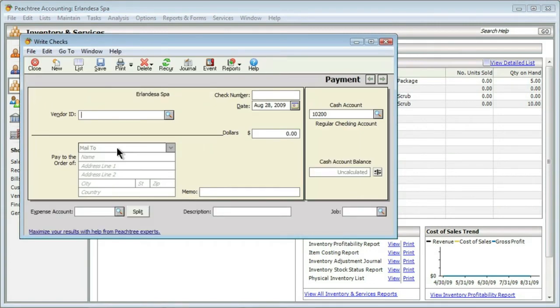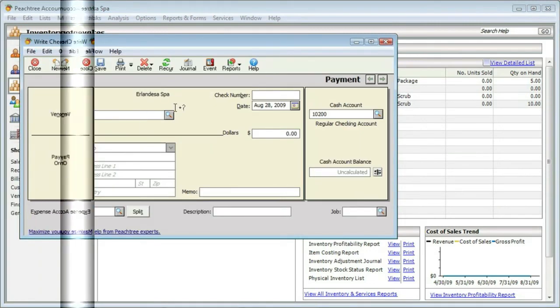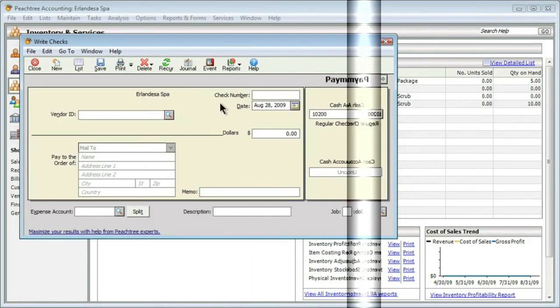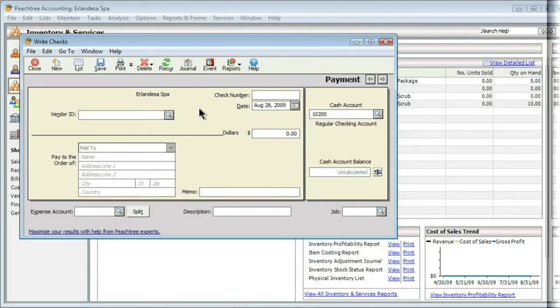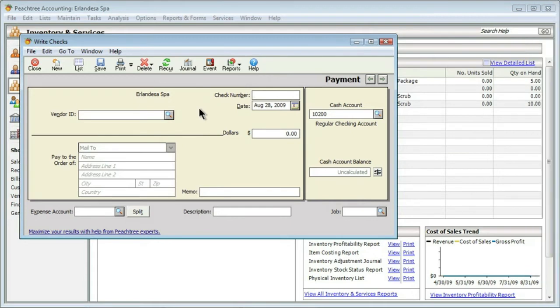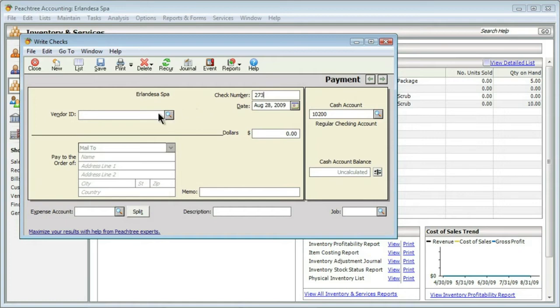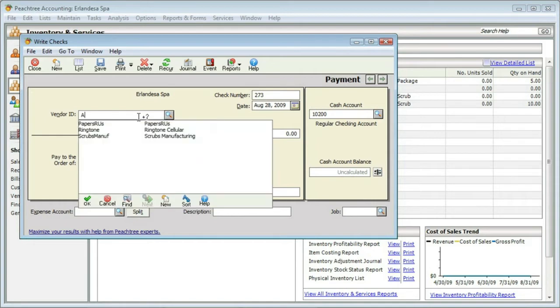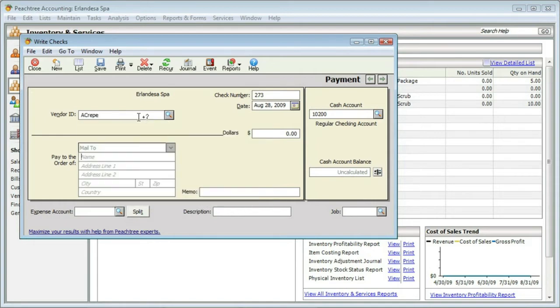This should look familiar - it's supposed to look like a check. If you're putting in the check number, I'll enter 273. If you paid using a debit card, you could put in a different designation like EFT for electronic funds transfer. We need to put in a vendor. This was at a restaurant called Andrea's Crepes - I'll just call it Crepe as our ID and press tab.